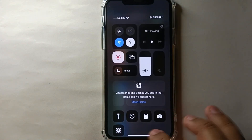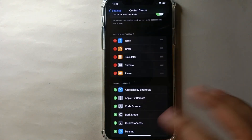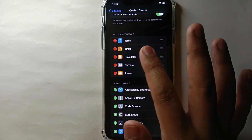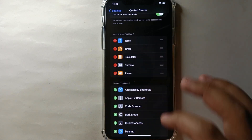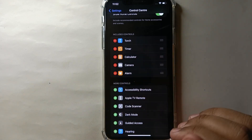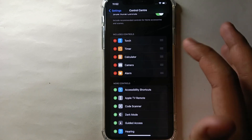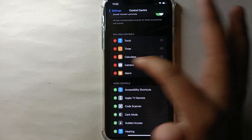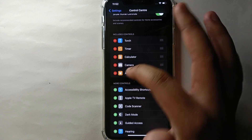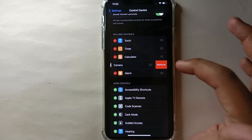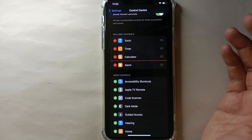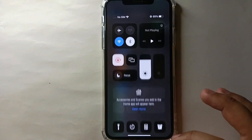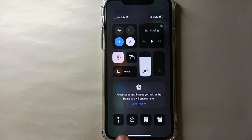We will see how we can remove any one of these. If you want to remove a feature, you have to click on the red minus icon. Click that, then click Remove, and that feature will get deleted from the notification bar.